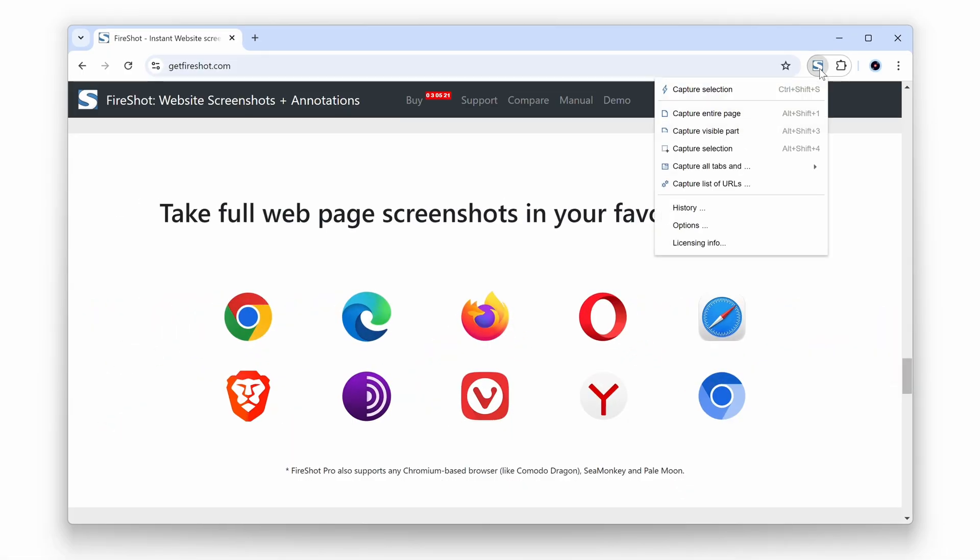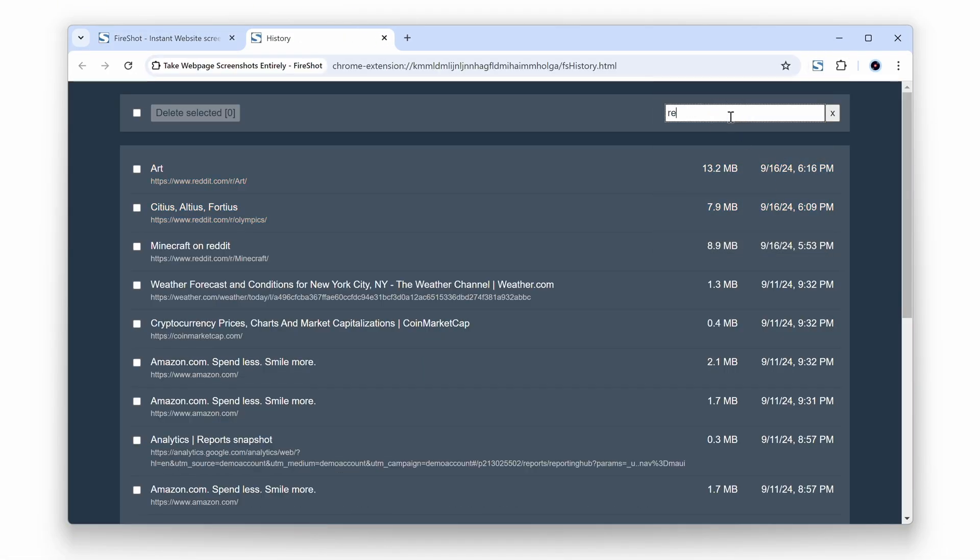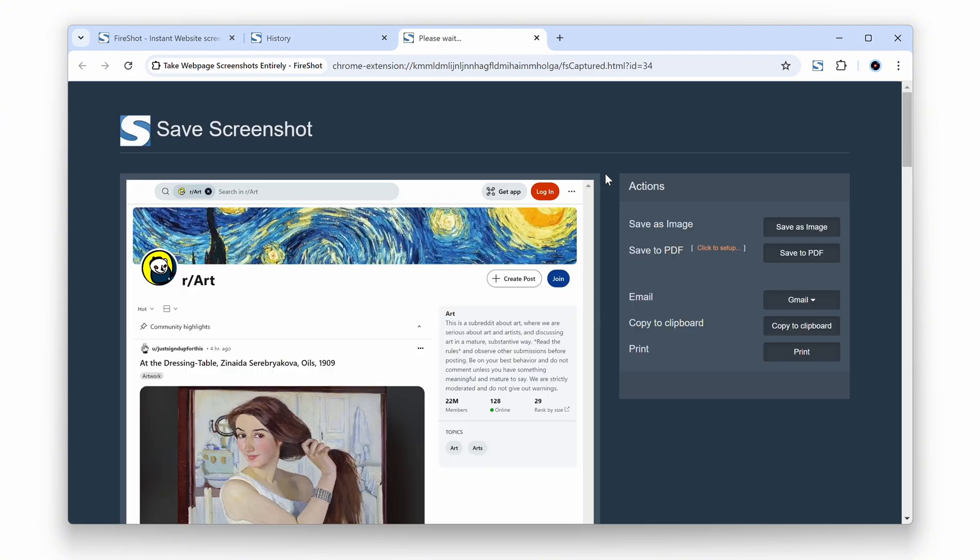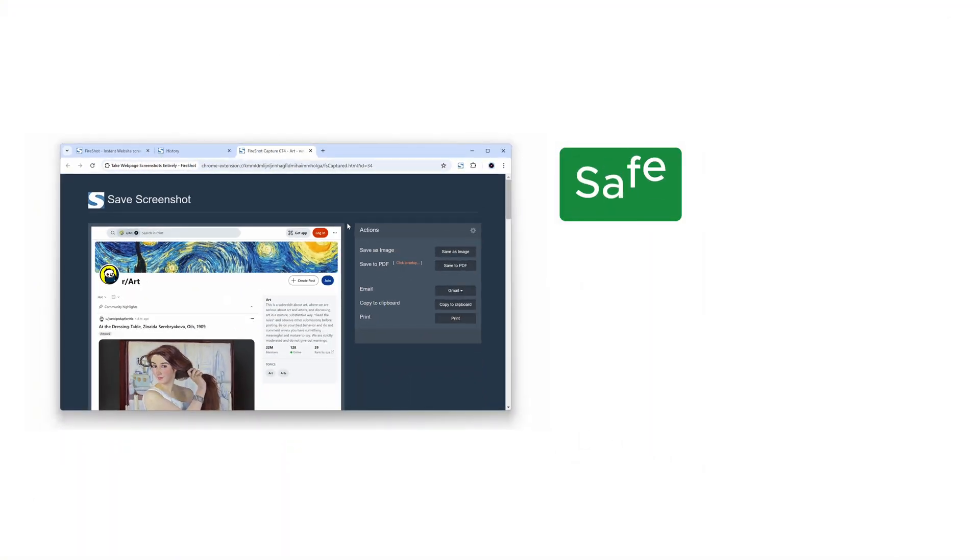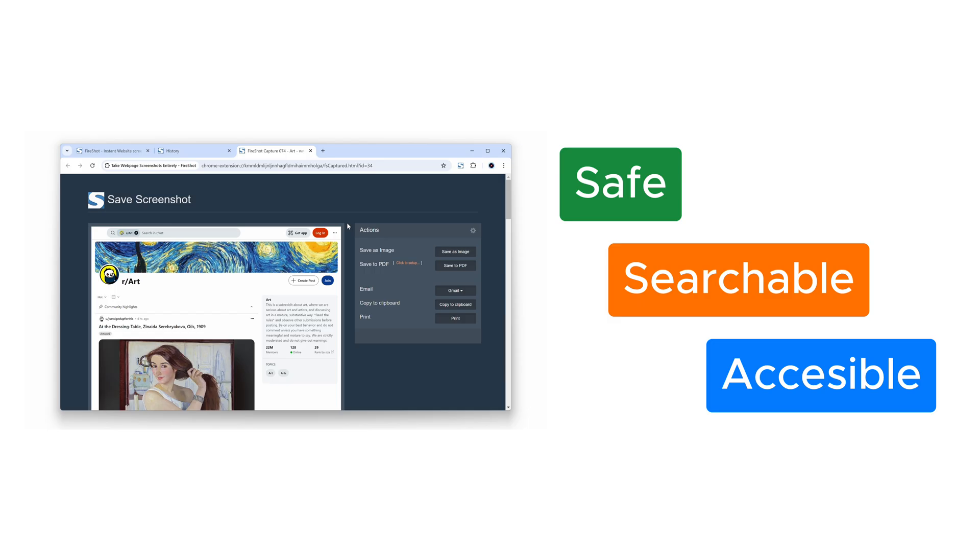FireShot is the ultimate tool for creating reliable, static archives of your most important webpages, keeping your data safe, searchable, and accessible long after the web has moved on.